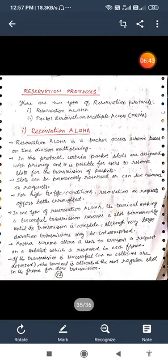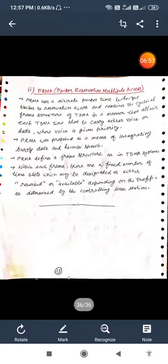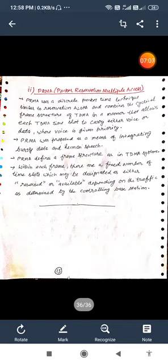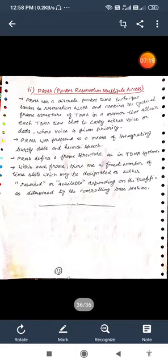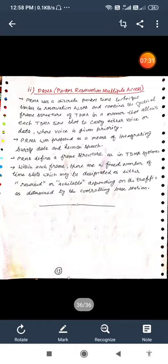Another scheme allows a user to transmit a request on a subslot which is reserved in each frame. If the transmission is successful means that no collisions are detected, then the terminal is allocated the next regular slot in the frame for data transmission. The last part is packet reservation multiple access. PRMA uses a discrete packet time technique similar to reservation ALOHA and combines the cyclical frame structure of TDMA in a manner that allows each TDMA time slot to carry either voice or data where voice is given priority. PRMA was proposed as a means of integrating bursty data and human speech. PRMA defines the frame structure as in TDMA systems. Within each frame there are a fixed number of time slots which may be designated as either reserved or available depending on the traffic as determined by the controlling base station. This is all about the multiple access technique and CSMA protocols and reservation protocols.